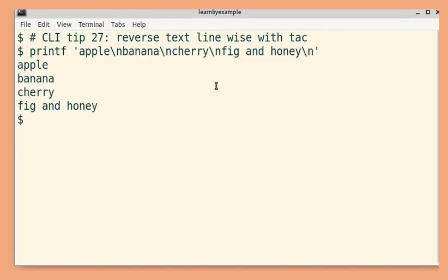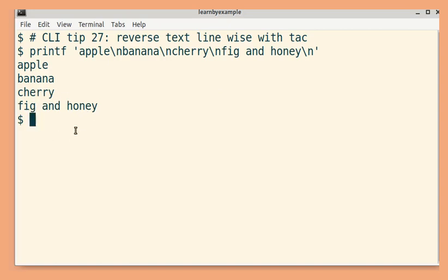Consider this sample input. There are four lines. The aim is to reverse this content line-wise, so the fourth line should become the first line, third line should become second line and so on.